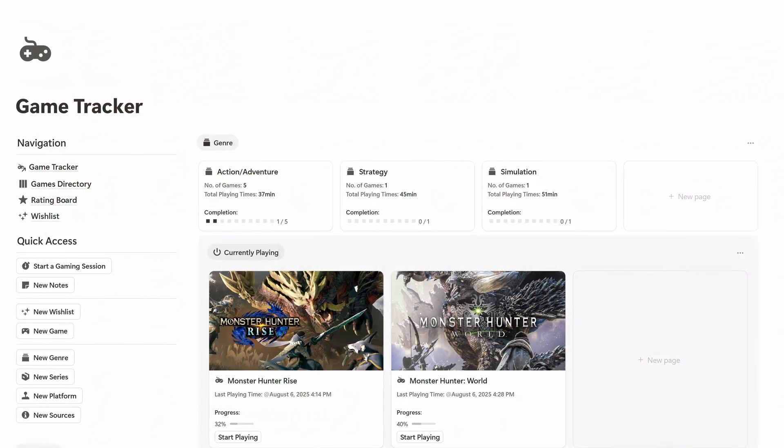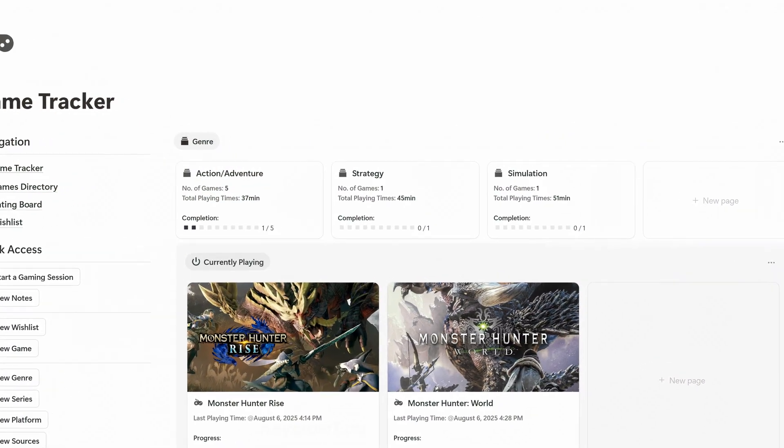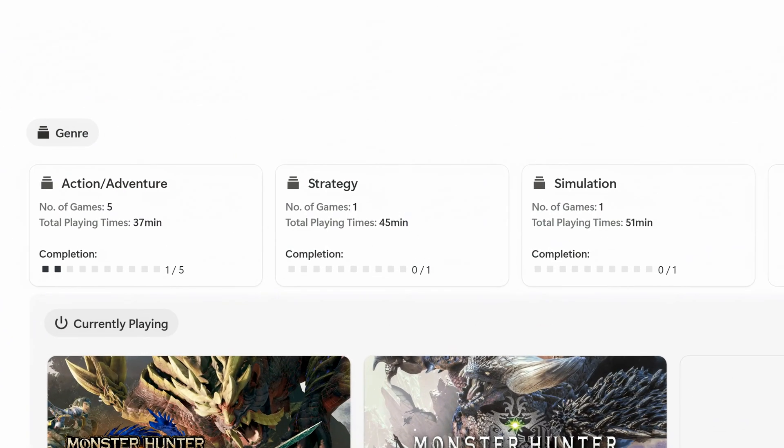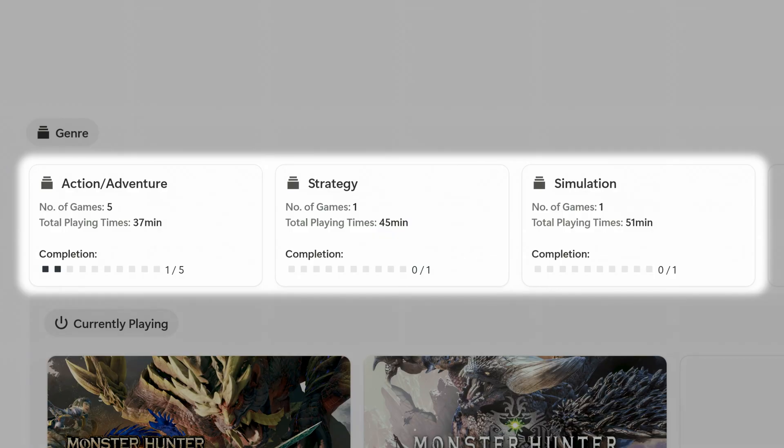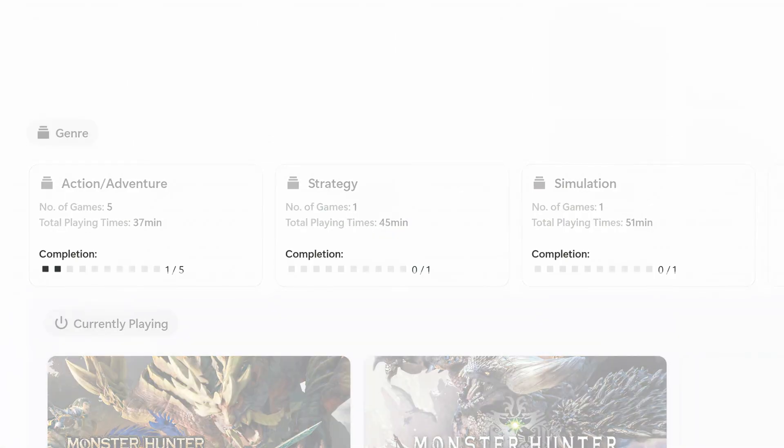Let's quickly go through the layout of this page. At the top of the page you'll see the genre overview. Each card shows how many games belong to that genre, how much time you've spent playing them, and your completion rate.